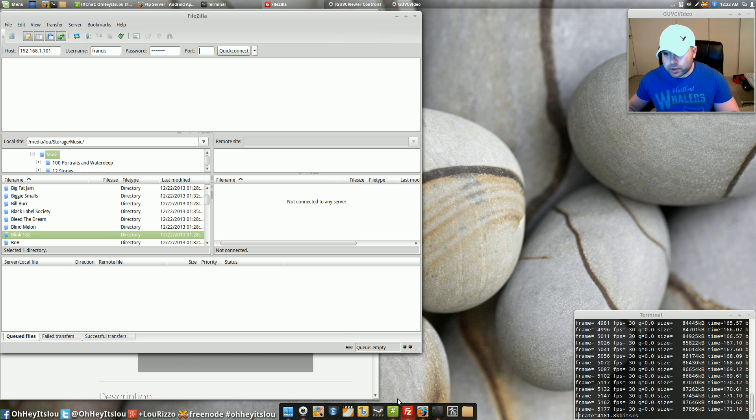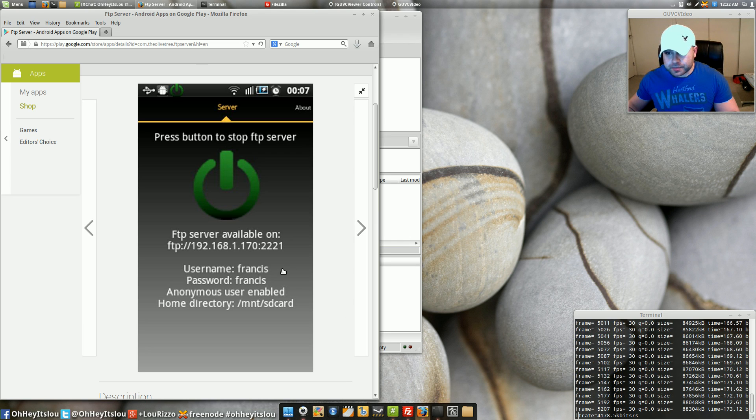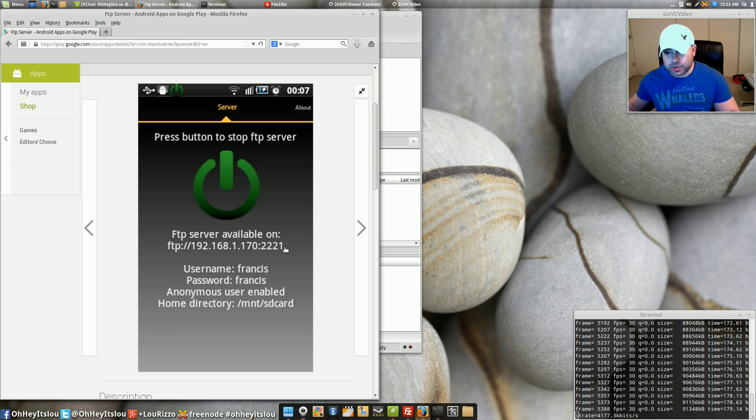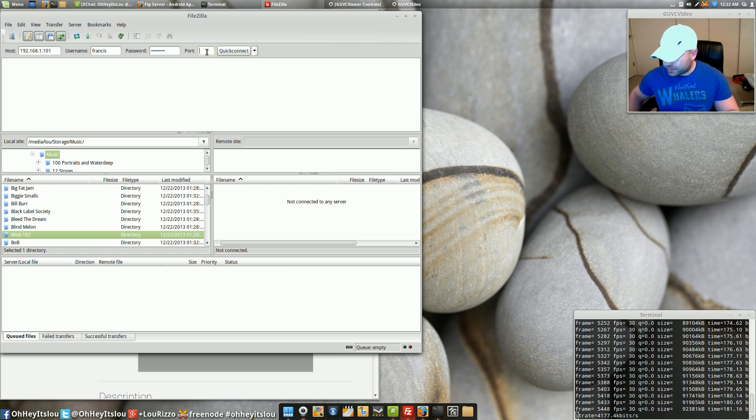All right now the port right after the end of the FTP web address you're going to see a colon and then this number 2221. That's the port.